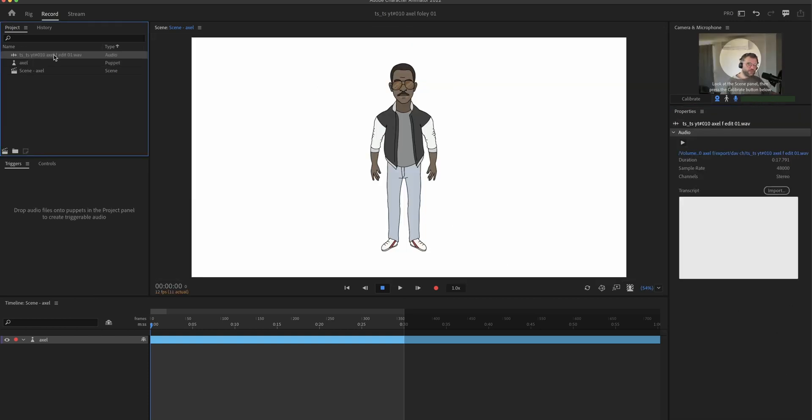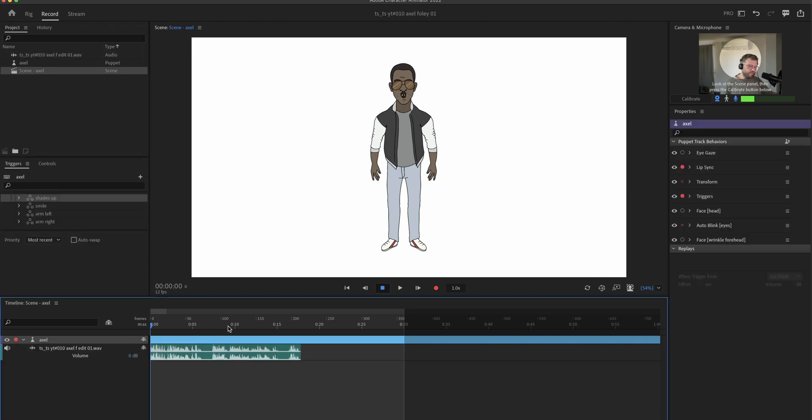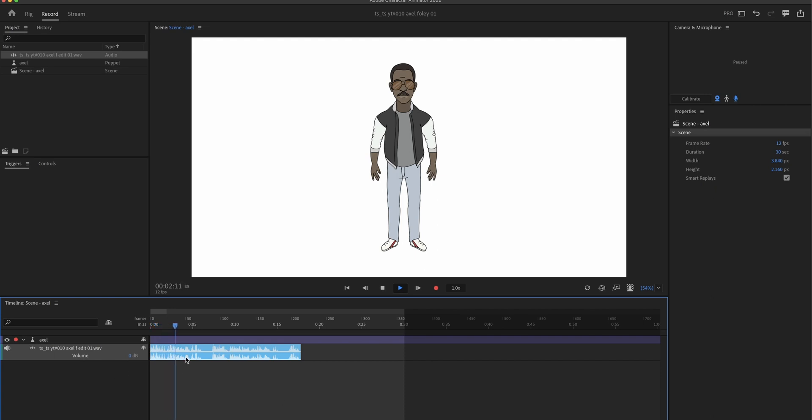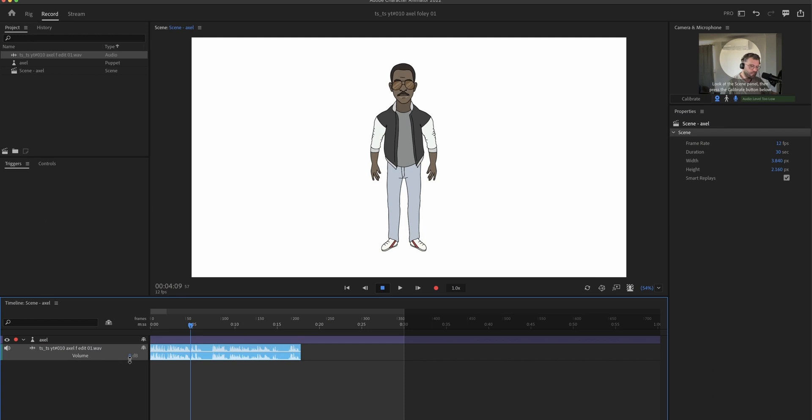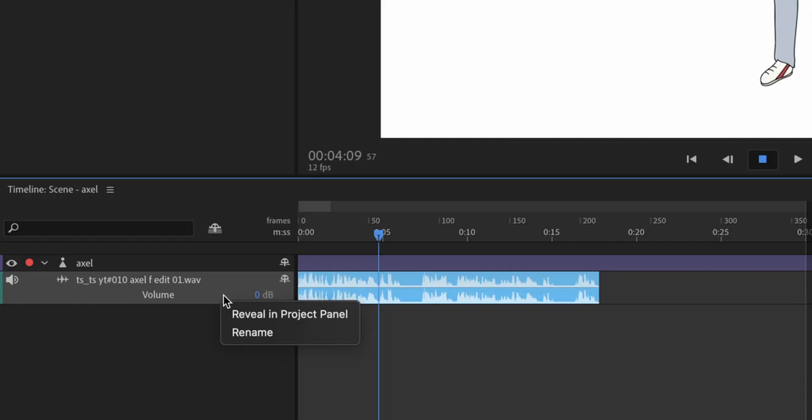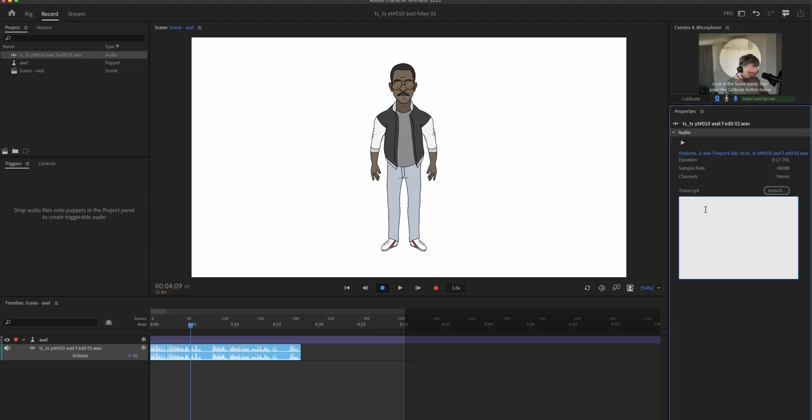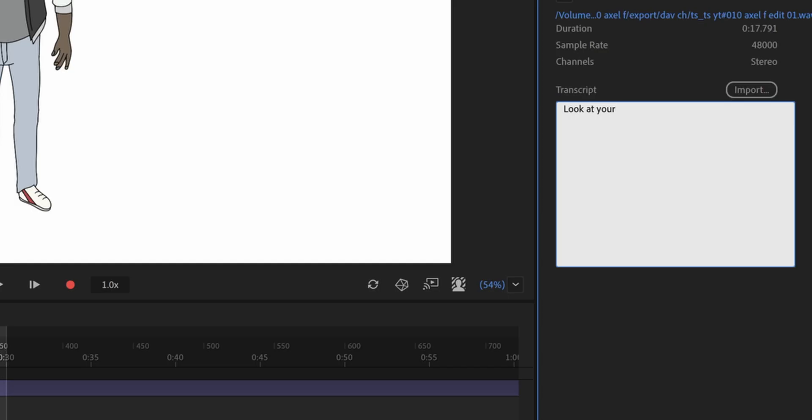So now we actually finally have a working puppet. To try it out we're gonna pull in some audio into our scene. And the first thing I'm always doing is transcribe it. You can either click on it in the project panel on the left, or right-click here, reveal on the project panel, and it will be selected. And I can put in what is being said.